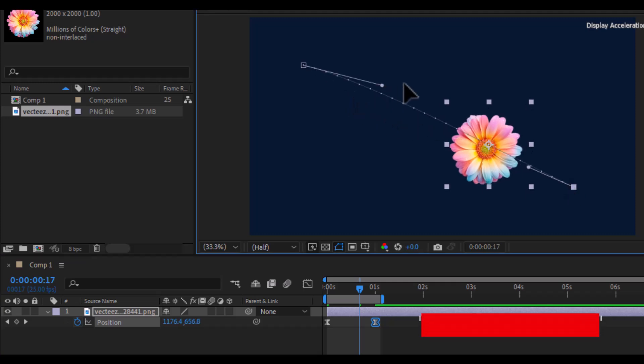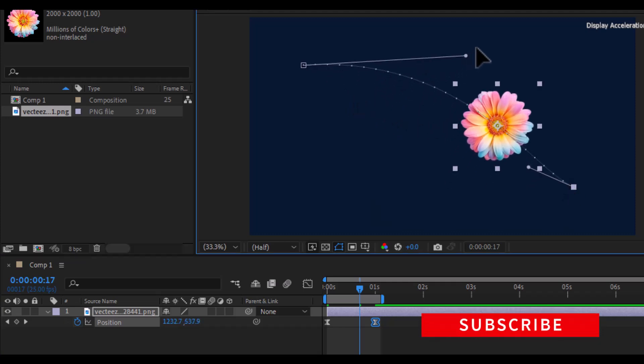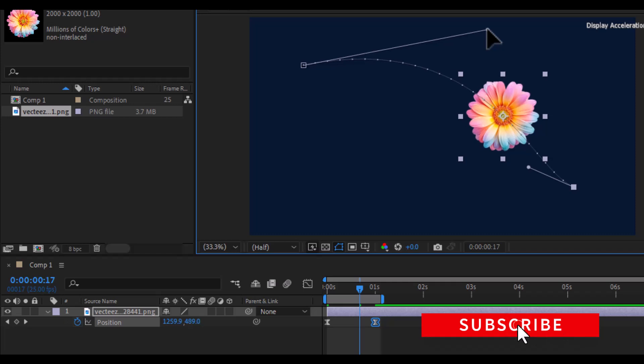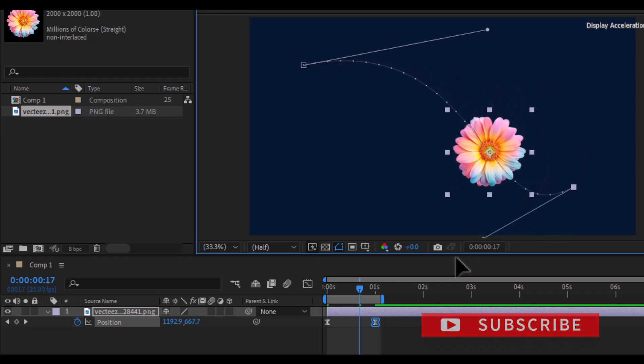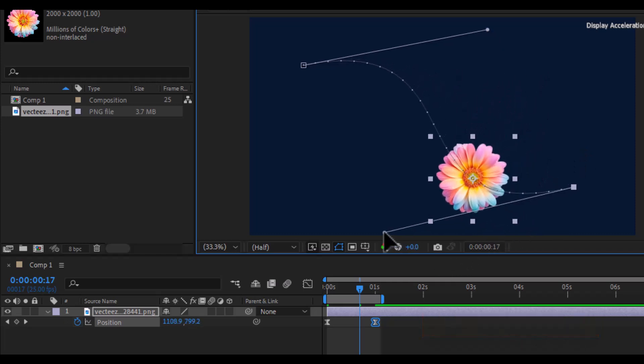Once you do this, Bezier handles will appear, and you can adjust them to create a smooth curved path for your flower's movement.